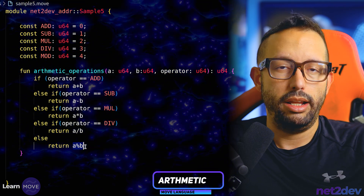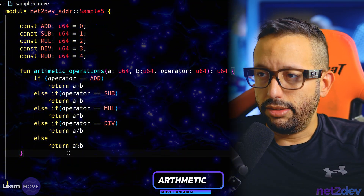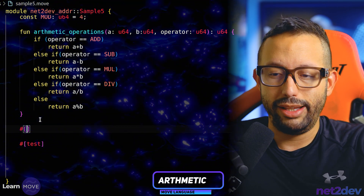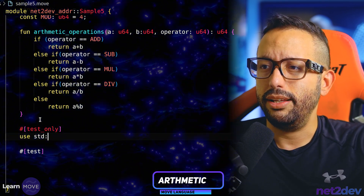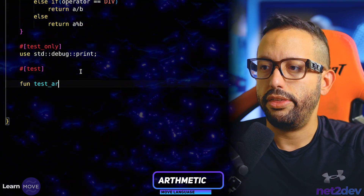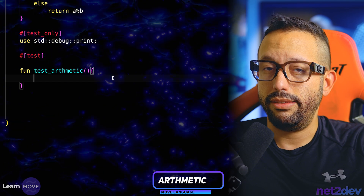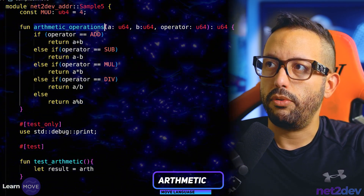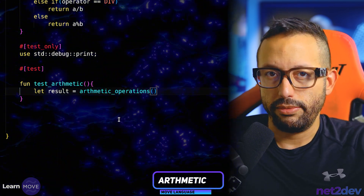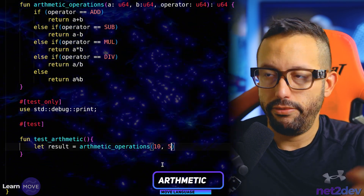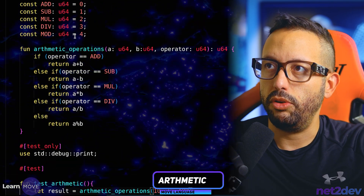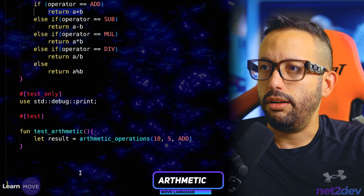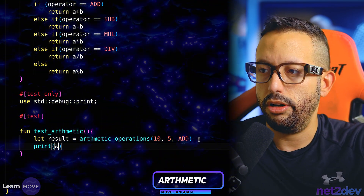Now let's build a test. This test is going to print the output, which means I also have to import that from the standard library. I'll use 'use std::debug::print'. Now let's build a function called test_arithmetic. Inside, we declare 'let result' and call arithmetic_operations, passing 10, 5, and 'add' — which is defined in the global scope. Then we print the pointer of result.